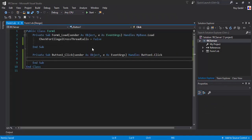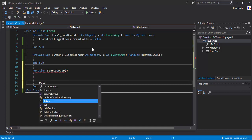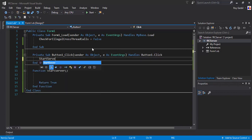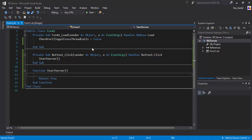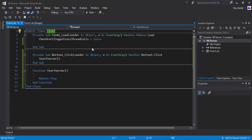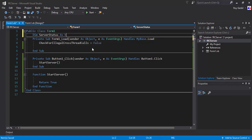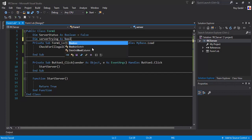Button one is Start, and I'll create a function called StartServer. I'm going to declare a boolean called ServerStatus and set that equal to false. Then create another boolean: ServerTrying as Boolean equals false.